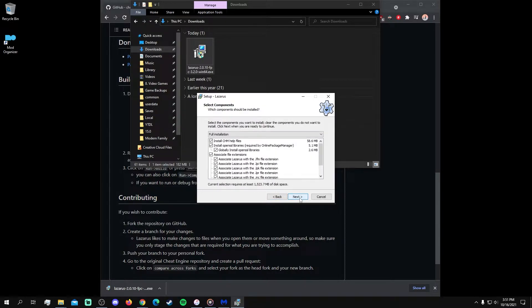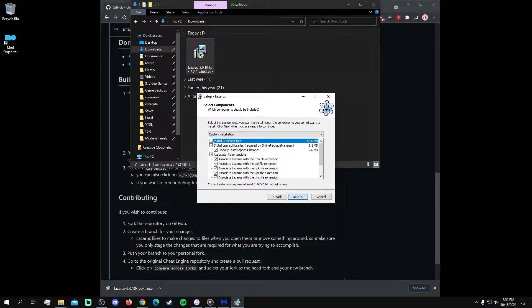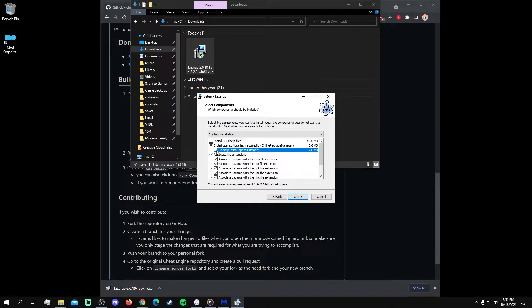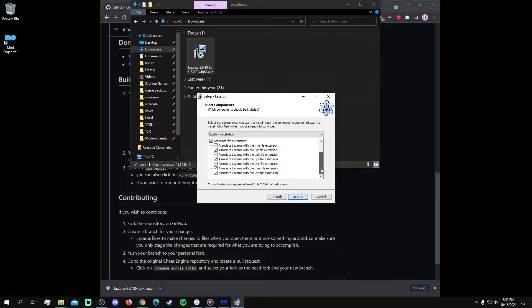For the components, since my only need with Lazarus is to build the Cheat Engine app, I unchecked the help files, and I also unchecked the option to globally install the libraries, because some users may experience errors with that option.